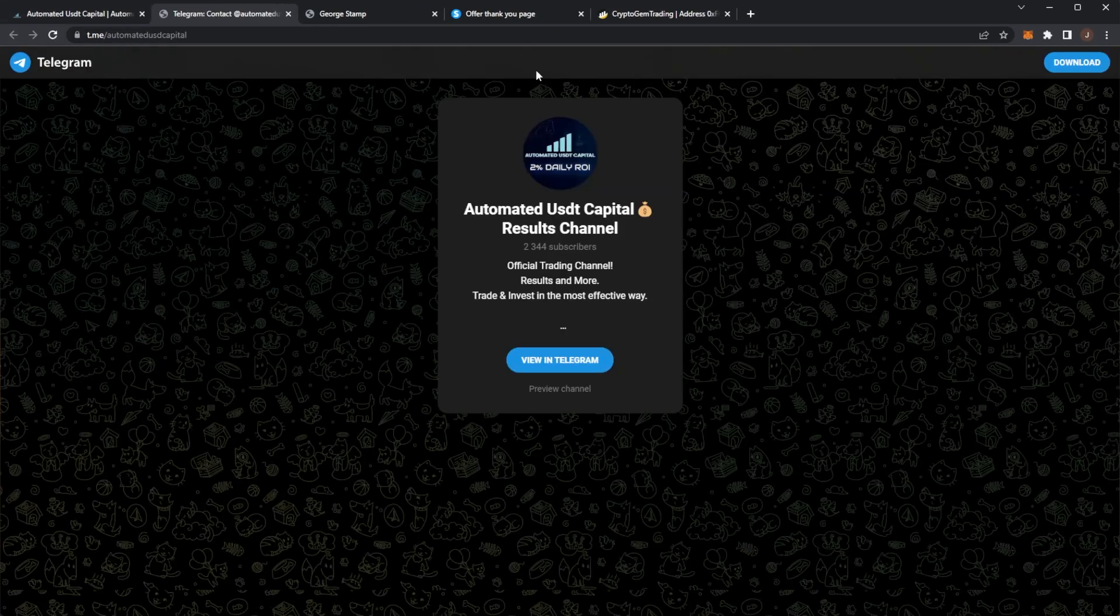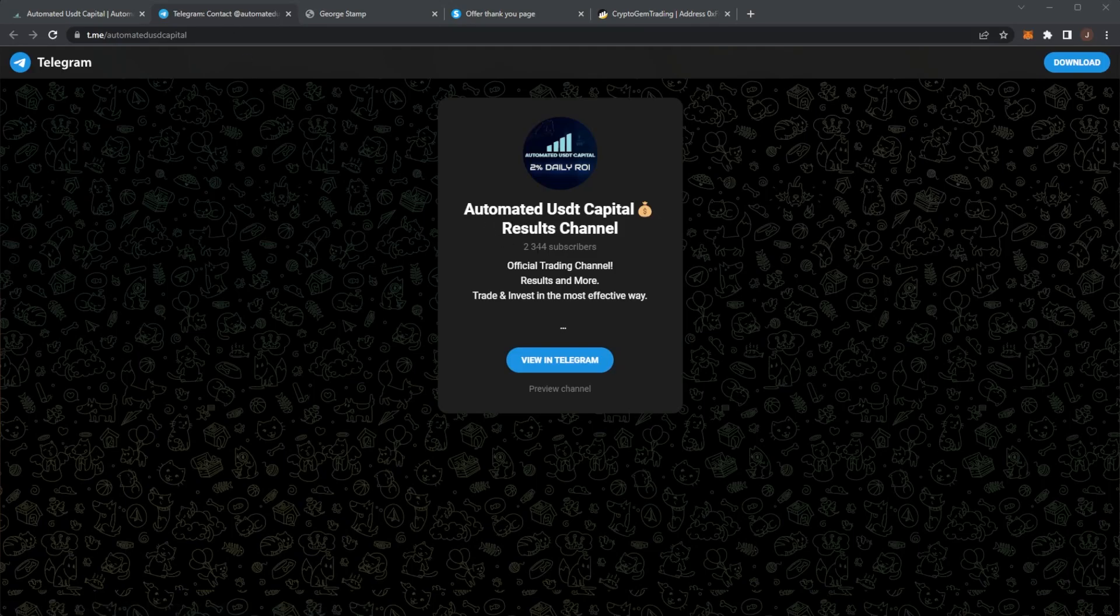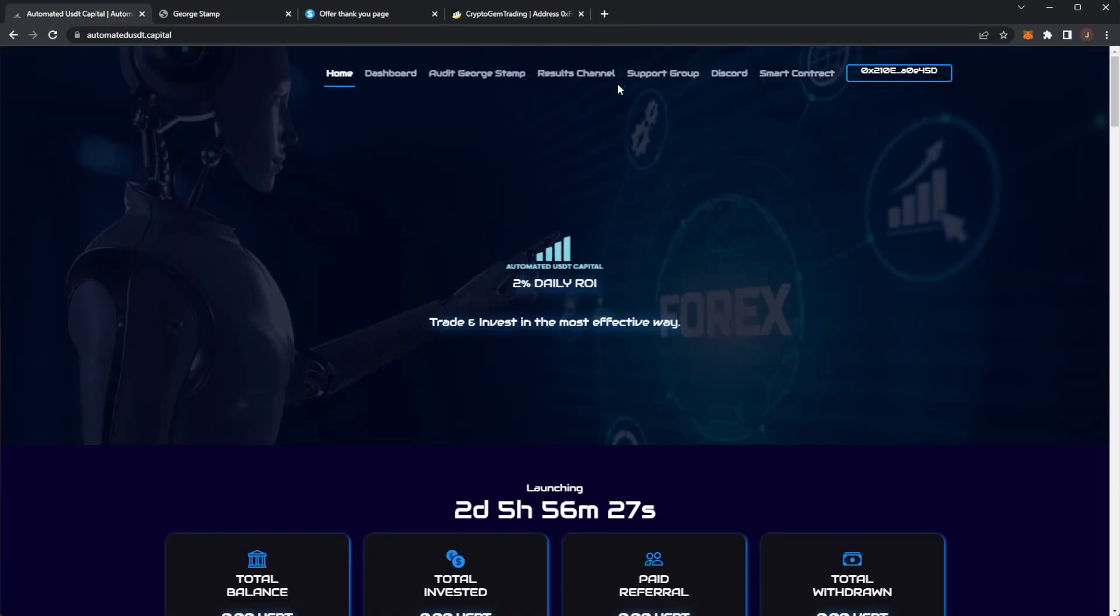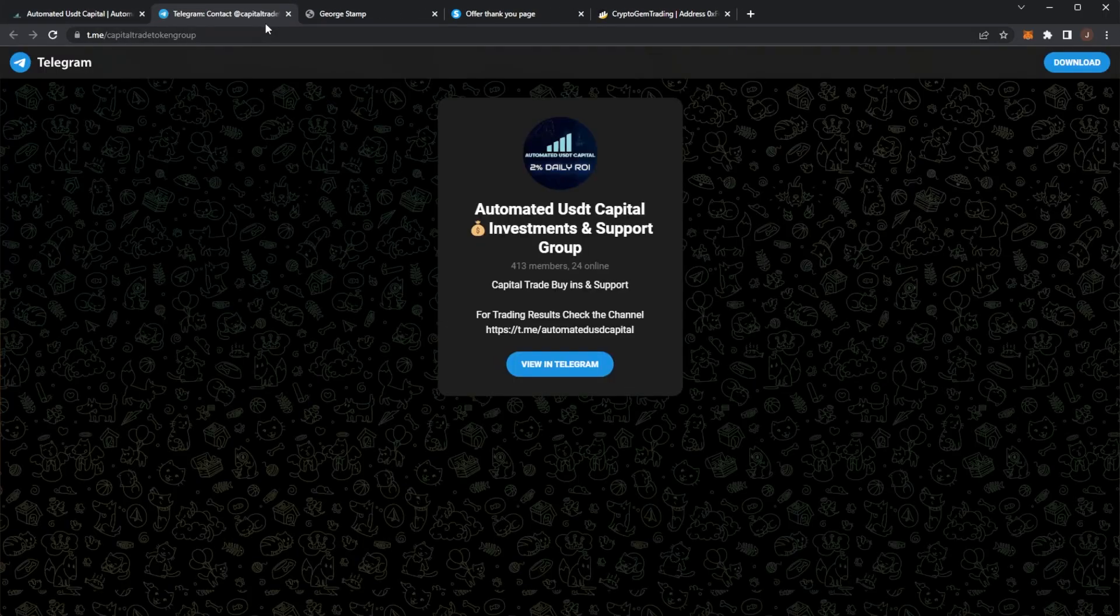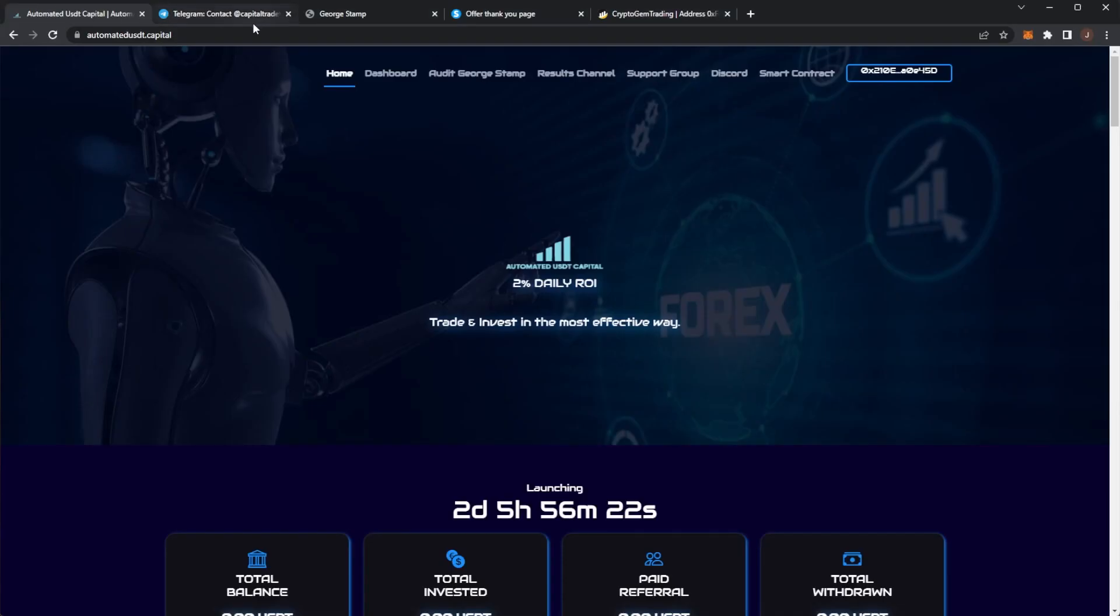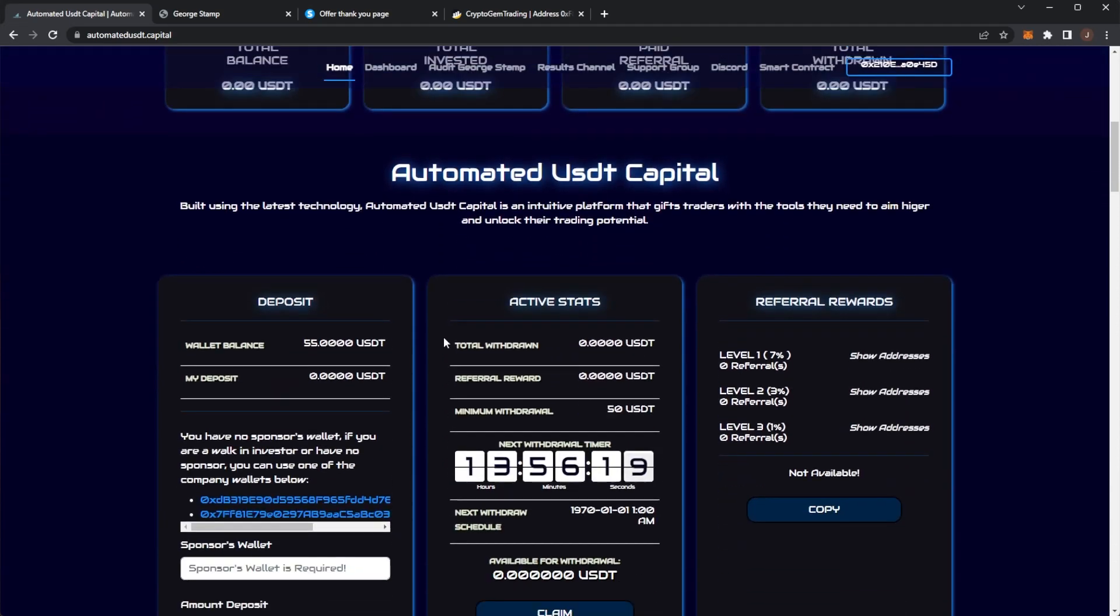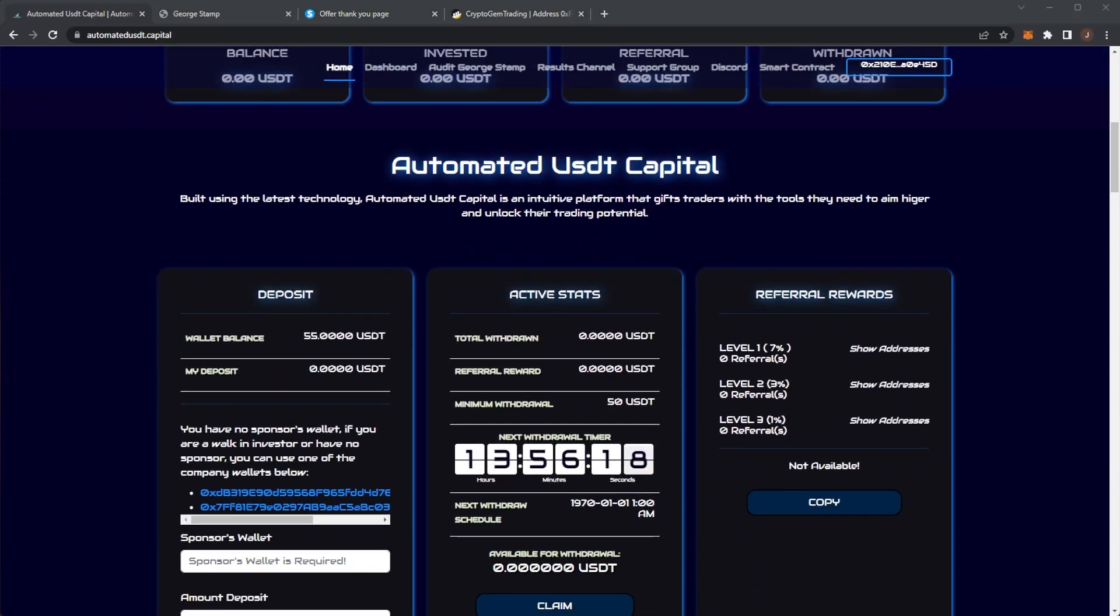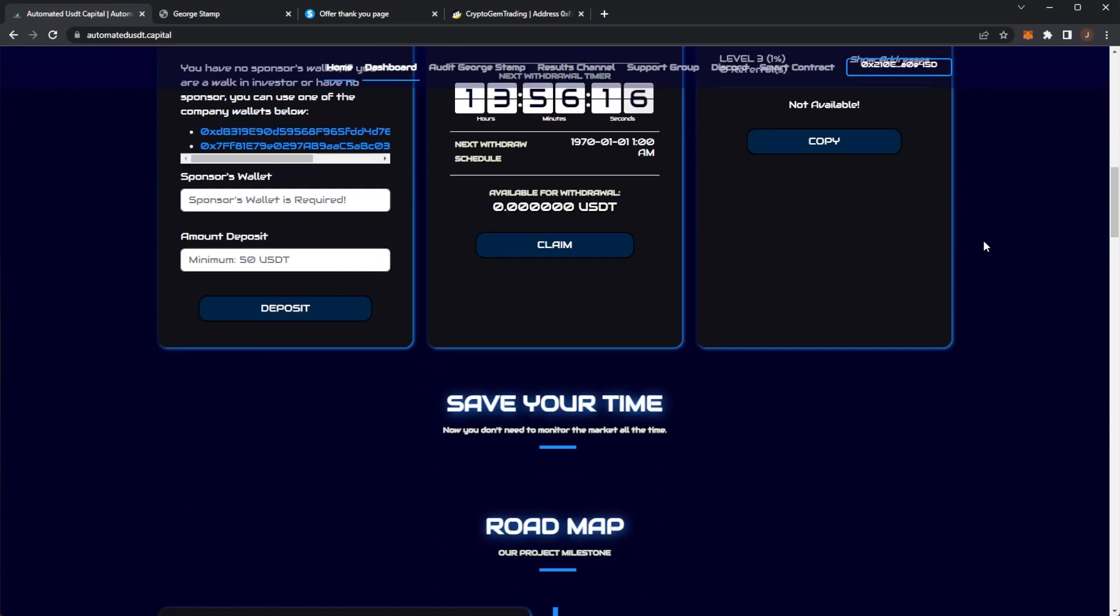They've got their audit. The results channel is in their Telegram. They also have a support group as well, which is another Telegram. If you have any questions, I'm sure you can go in there and ask stuff, and I'm sure they're building a nice community in there as well.